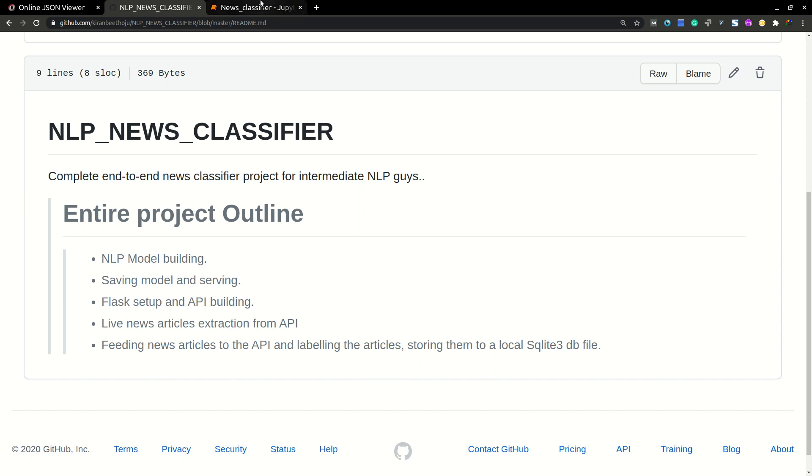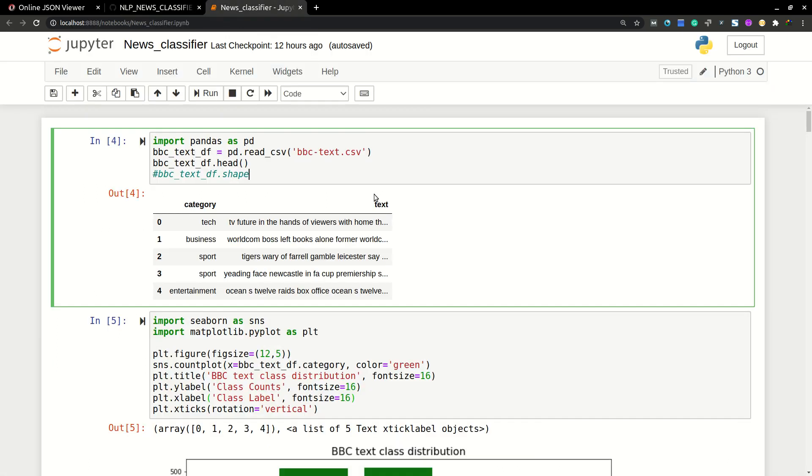So let's dive into the course. So here the data set is taken from Kaggle. You can get Kaggle BBC News data set there.